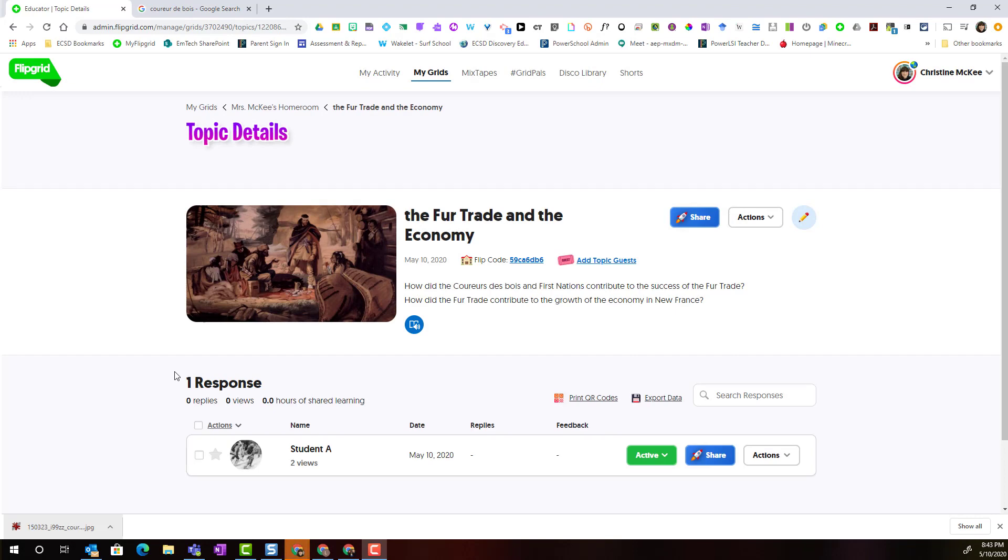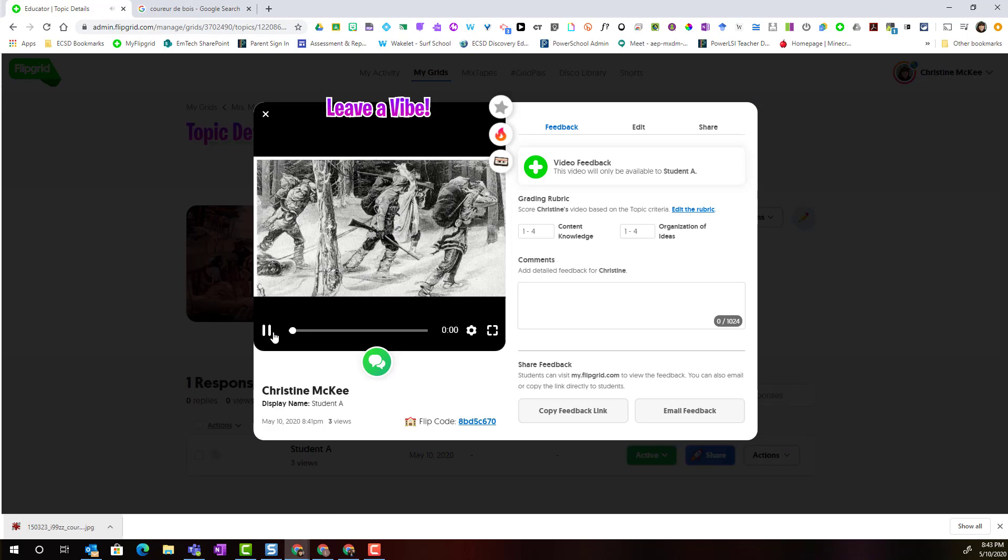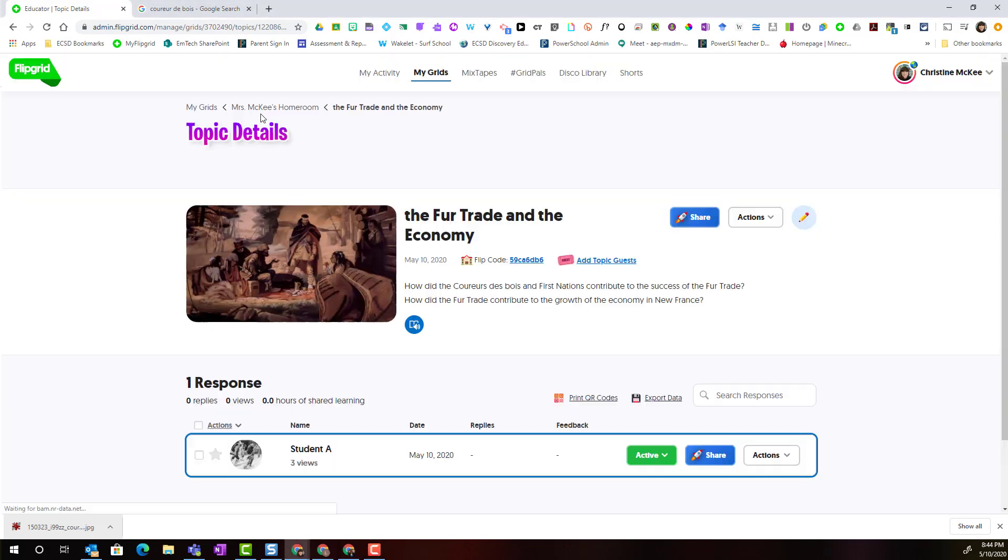Now when I'm reviewing student responses to the topic, just pause, I can see that grading rubric includes the criteria that I have constructed in order to form this formative rubric. Let's just go back to the grid.